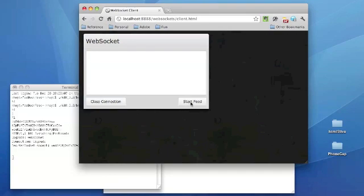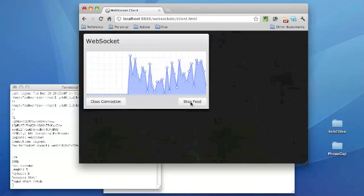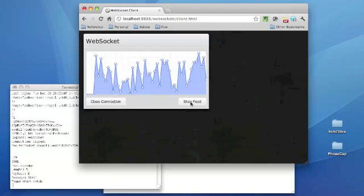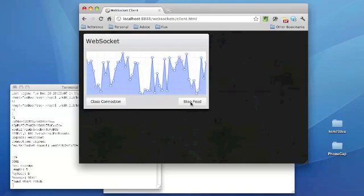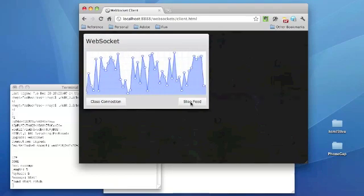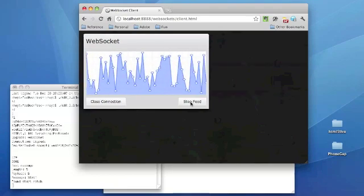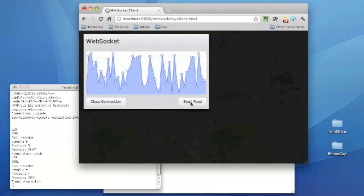So we'll go ahead and start the feed. And then data comes across as it's being generated at the server. And at any point in time, the client can stop the feed. Now, the number generation on the server is still going on. We're just not getting that data because we told the server not to send it to this particular client.